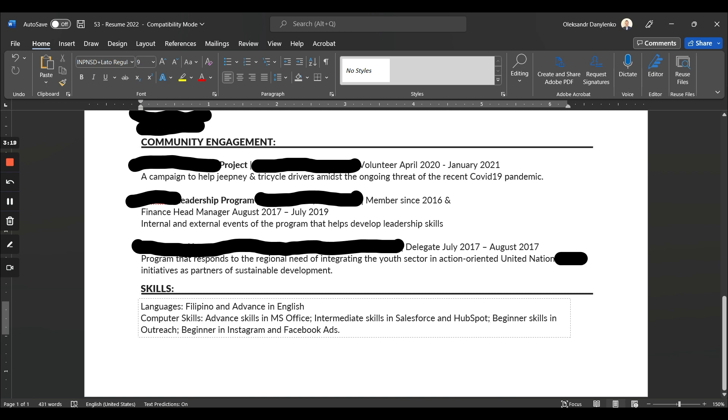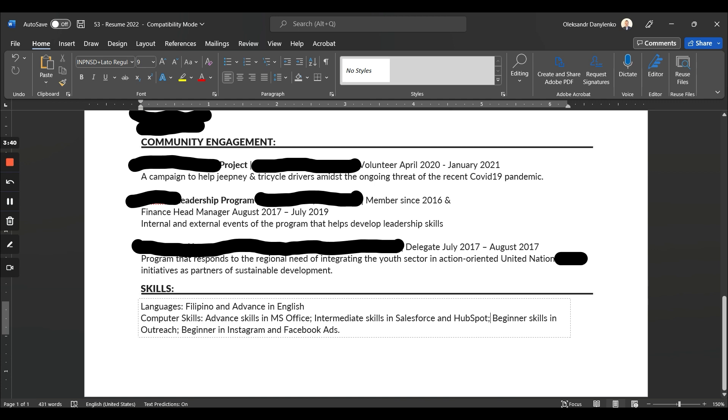Computer skills, advanced skills, MS Office—this is just weird. Again, never put MS Office, never include any beginner skills. And 'beginner in Instagram and Facebook ads'—you know, no one wants a beginner. I mean, unless it's a very junior position. And again, this person probably applied for a more senior position, so never include any beginner skills.